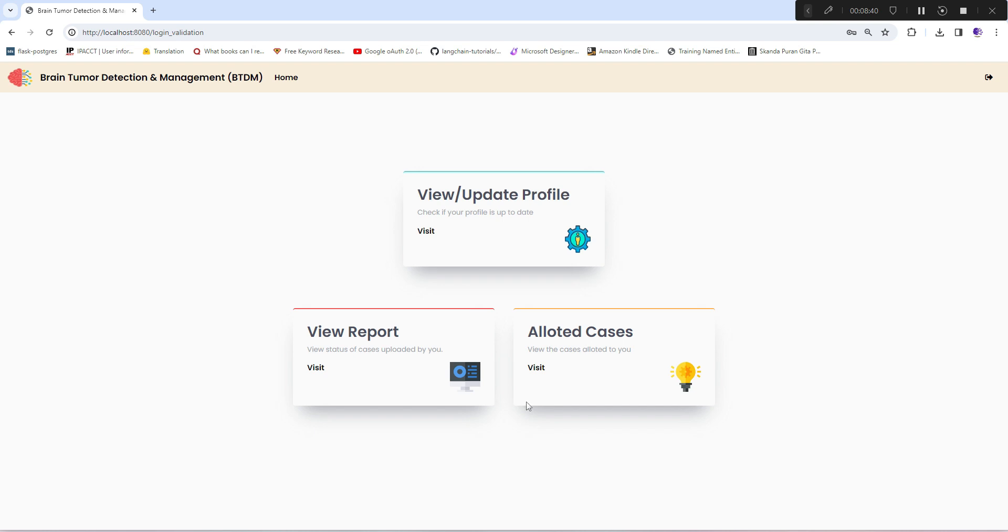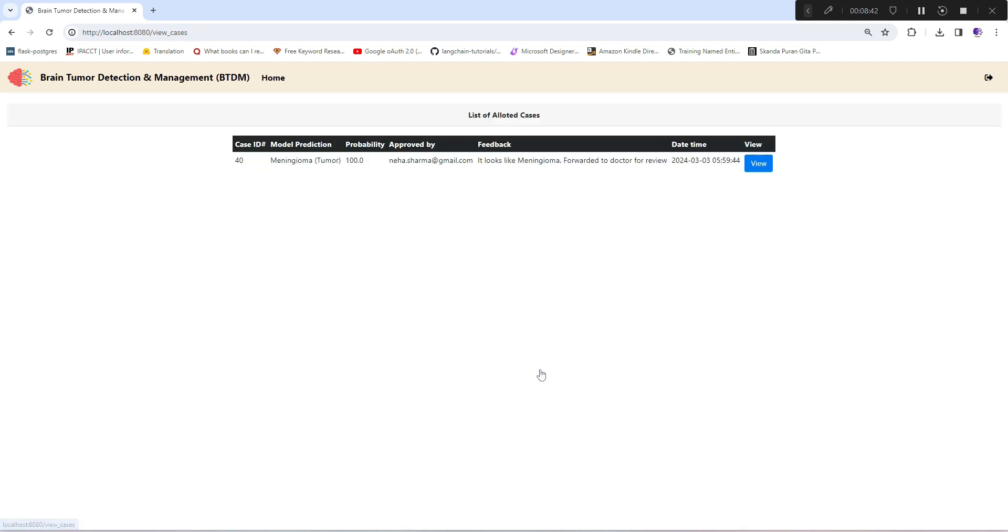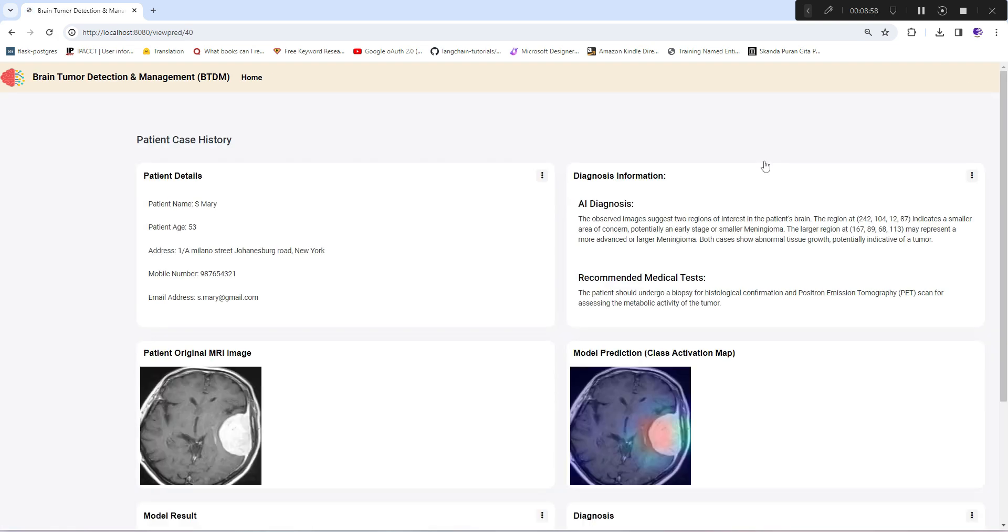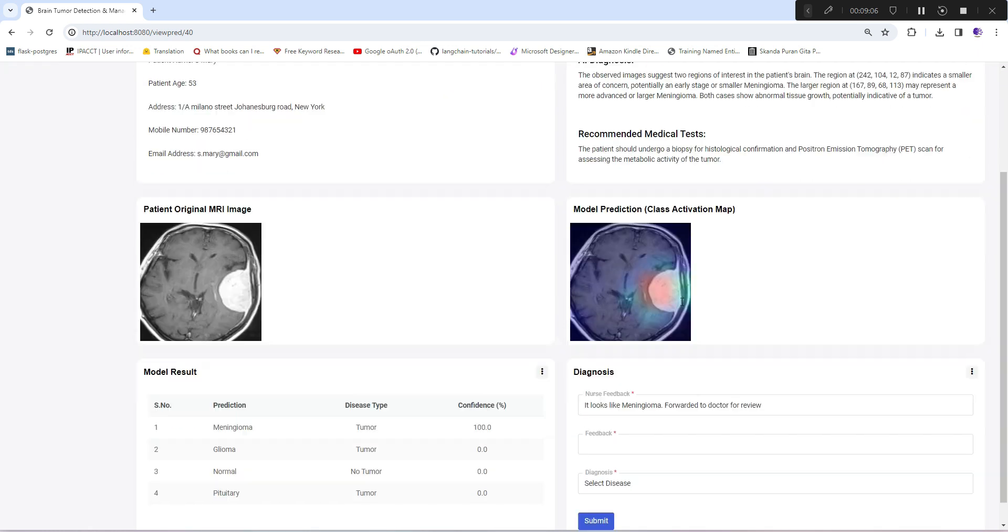These are the options which are somewhat similar to what the nurse gets: update profile, view report, and allotted cases. I'll quickly visit allotted cases. Here you see the case which is pending and needs to be handled by the doctor, showing generic information. Once he visits view, you can see the complete picture.